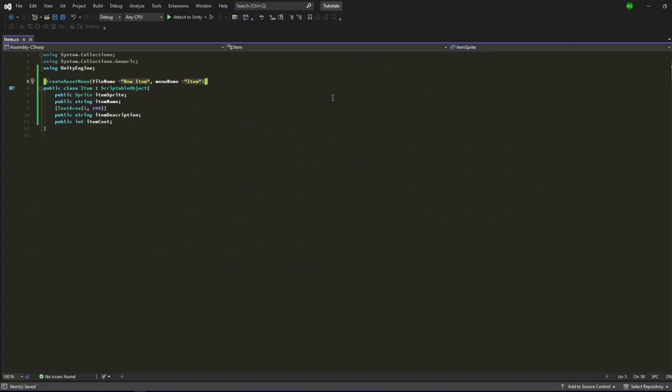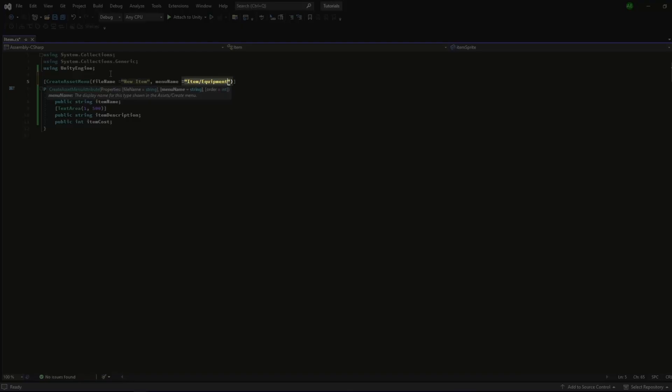Go back to your script and add in a create asset menu attribute. The file name is its default name upon creation while the menu name will be the location where you can find and create the Scriptable Object data. Do note that you can also add in a sub-folder by adding a slash by the end of each word.